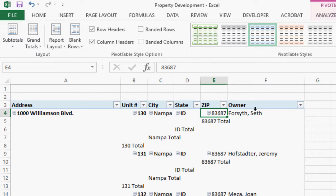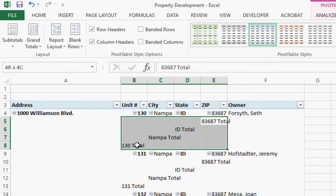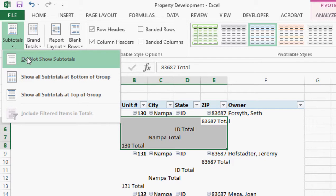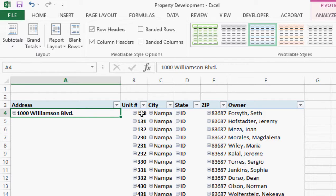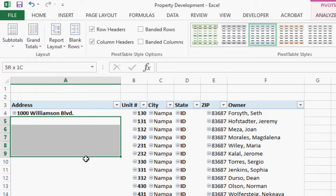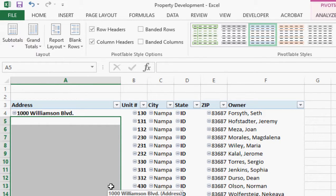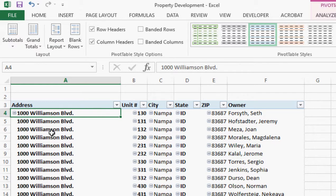Next up, as you can see down below, we're getting subtotals for some reason, so we need to take that out. There's a Subtotals button at the top — just say don't show subtotals and we're good. Getting closer — 1000 Williamson Boulevard for Unit 130, but 131, 132, 133, we don't have the address listed there. So in the Report Layout drop-down menu, you'll see Repeat the Labels — go ahead and click on that, and now we've got 1000 Williamson Boulevard repeated for every row.